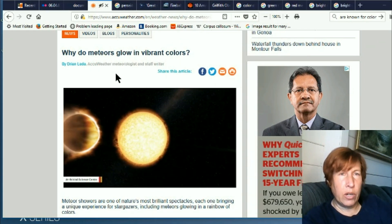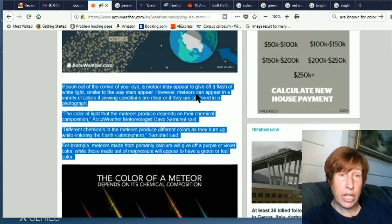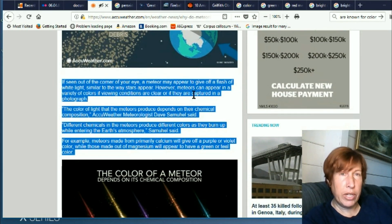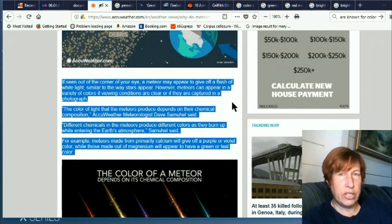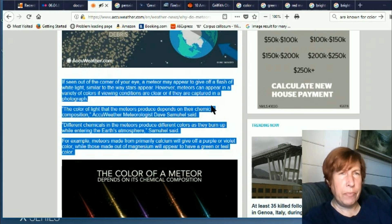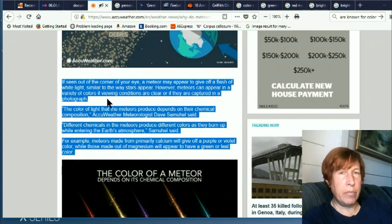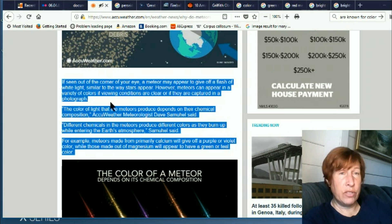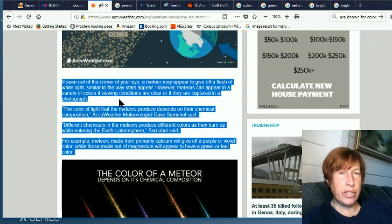Why do meteors glow in vibrant colors? Well, I've never heard of them glowing in vibrant colors, but here we go. Now there's going to be some variation in what they say is happening. Each location is kind of contradicting itself. I think I called this one kind of the new school thought mixed with the old school thought. If seen out of the corner of your eye, a meteor may appear to give off a flash of white light similar to stars. However, meteors can appear in a variety of colors if viewing conditions are clear or if they are captured in a photograph.